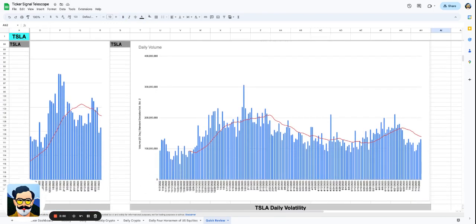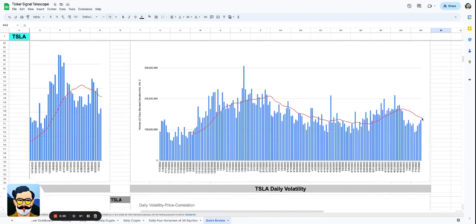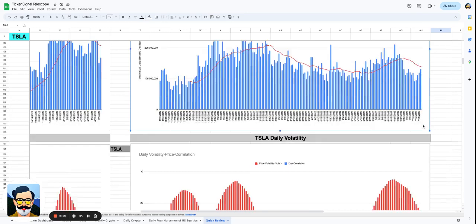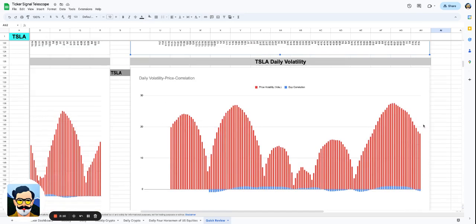The volume is starting to return. It is not yet above its 15-day moving average of the volume, but we are at 131 million shares traded today. And this is just a random day in Tesla history.